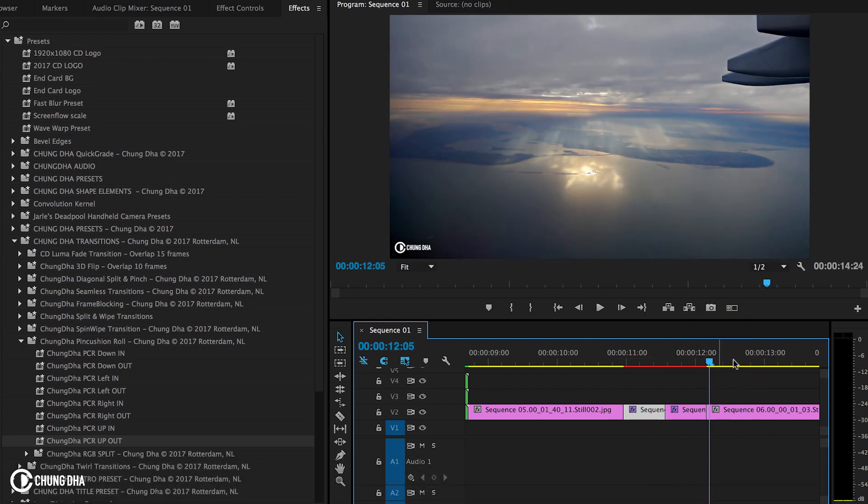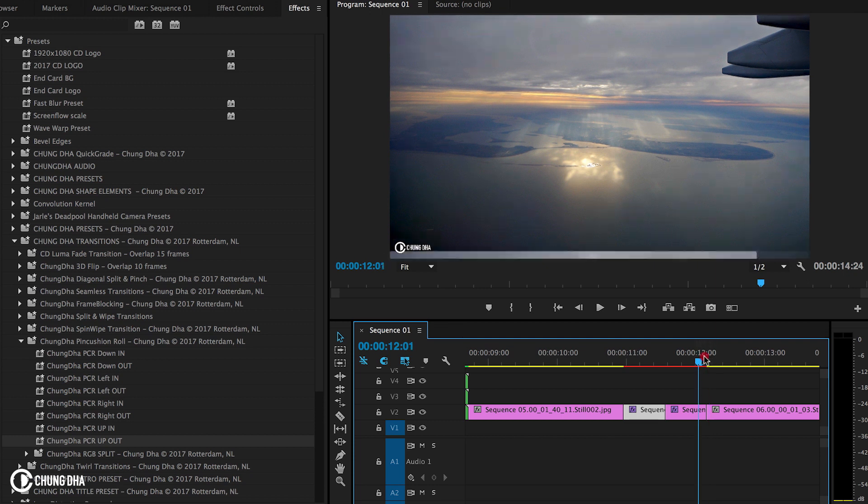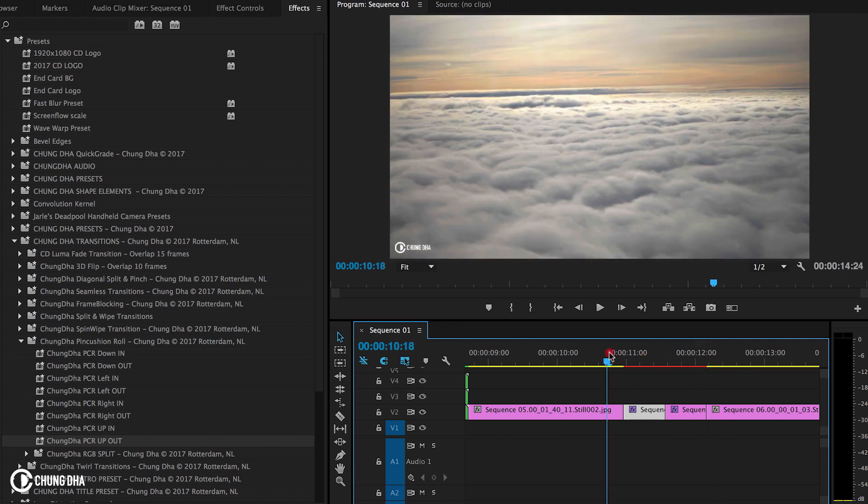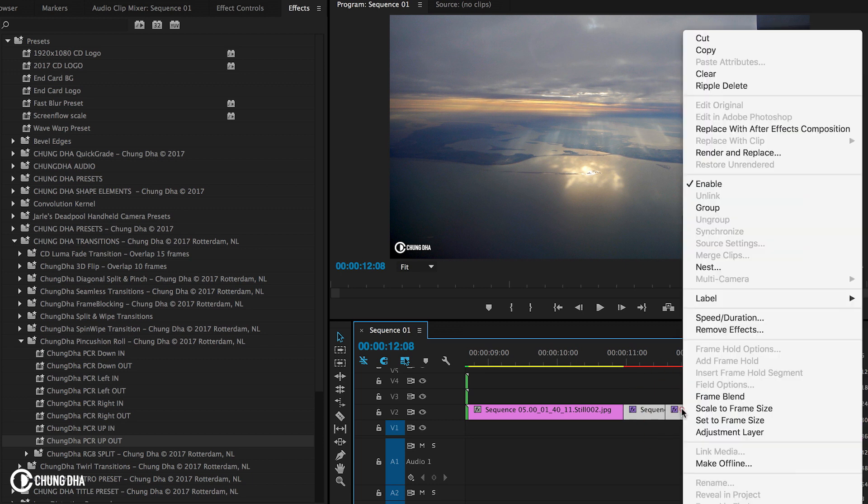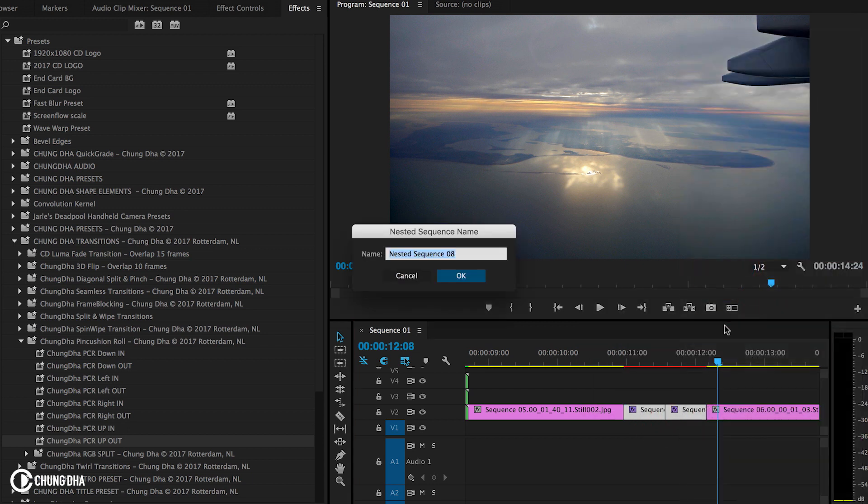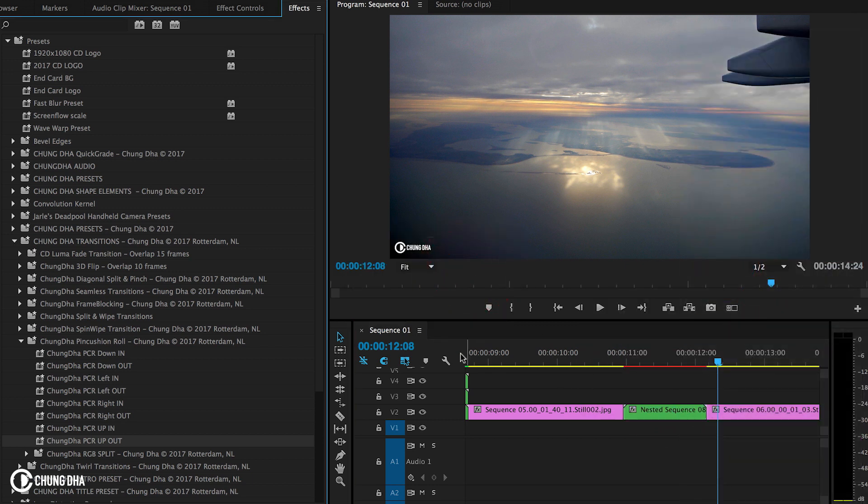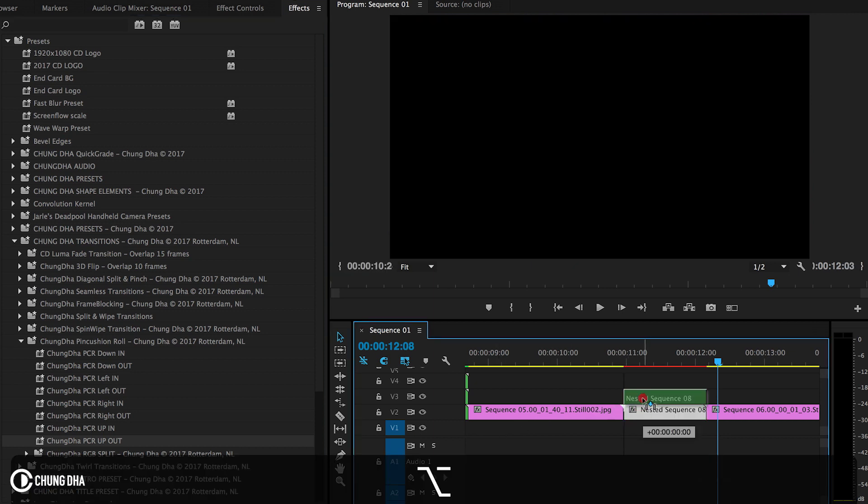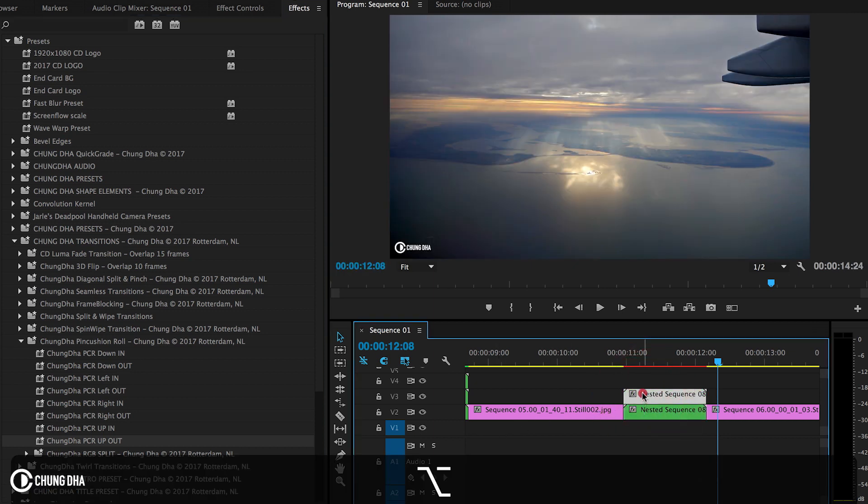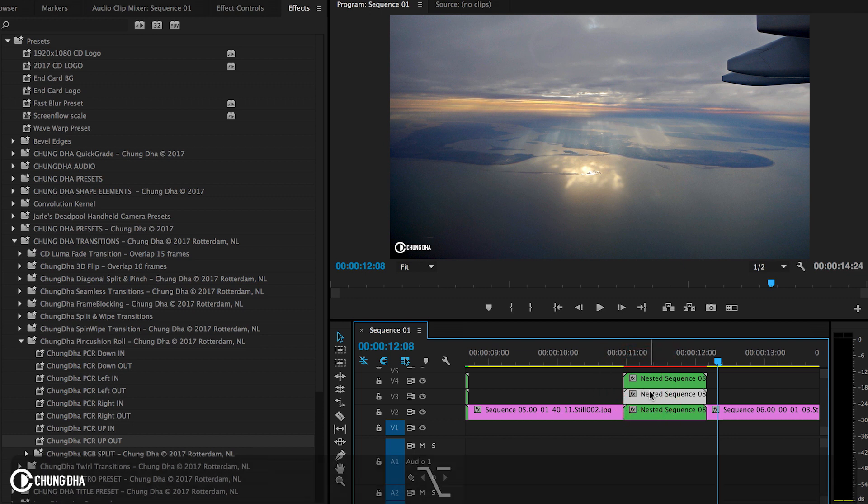And now to add the RGB effect on this one. We select both clips, right-mouse click on it, choose Nesting, and then nest them together. Hold down Alt or Option and drag it up twice. So we make two extra copies.